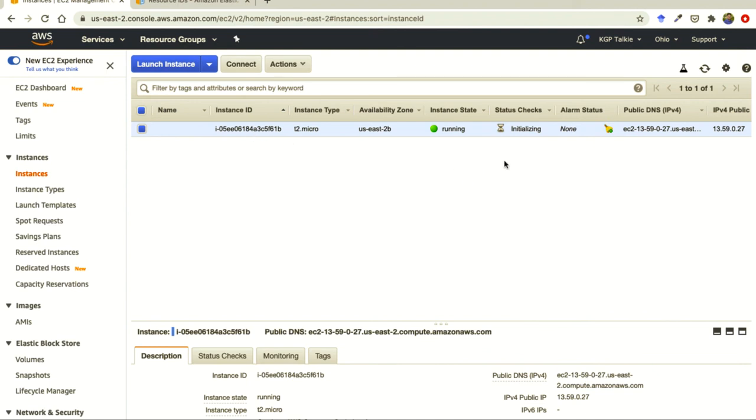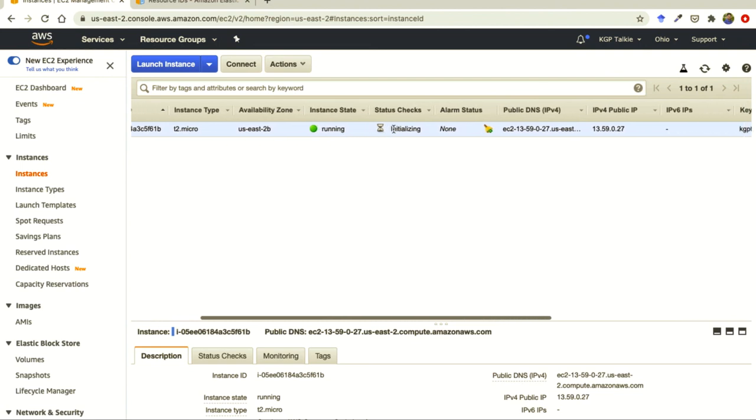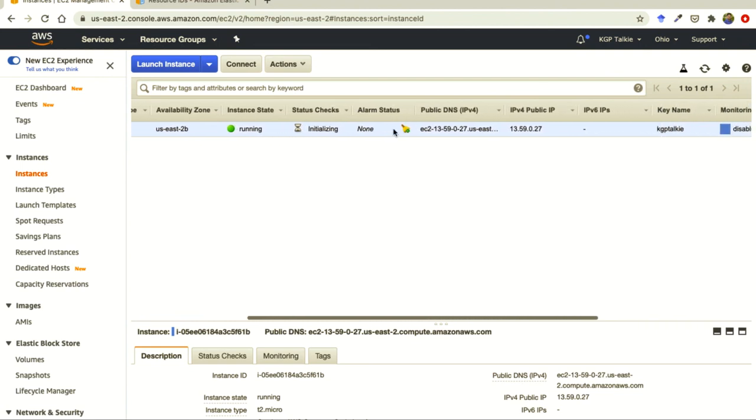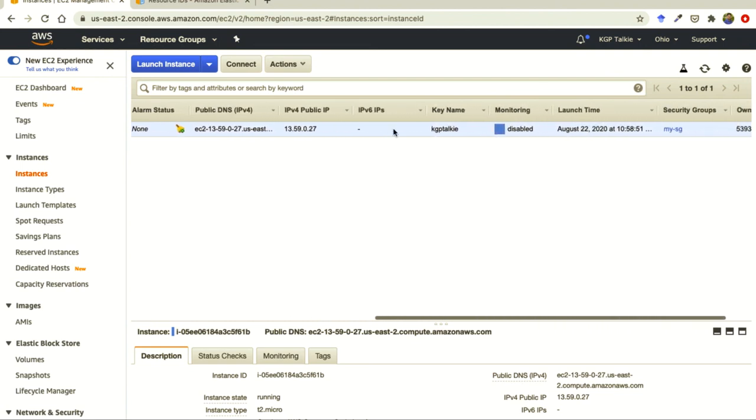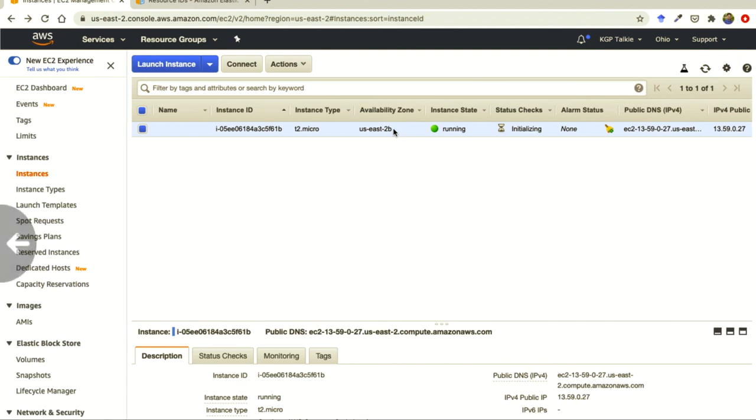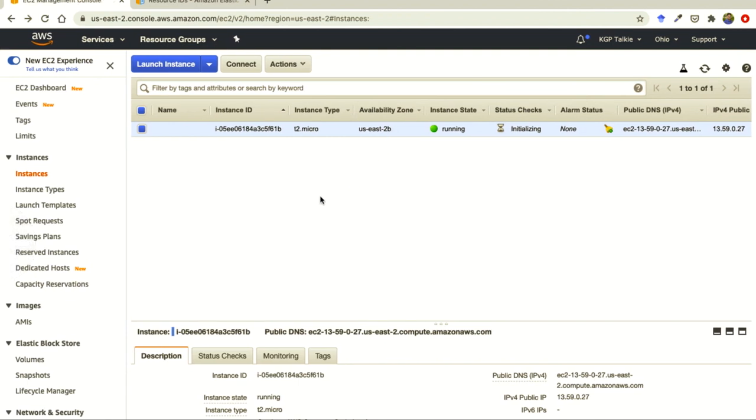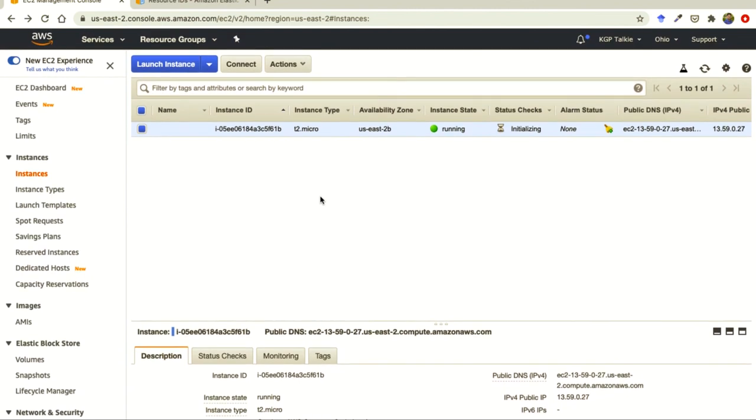Click on this one. Now you should be able to see this instance is running here and the status is being checked. Perfect. Super. Congratulations, you have successfully created an EC2 instance by using AWS CLI. I'll see you next lesson.